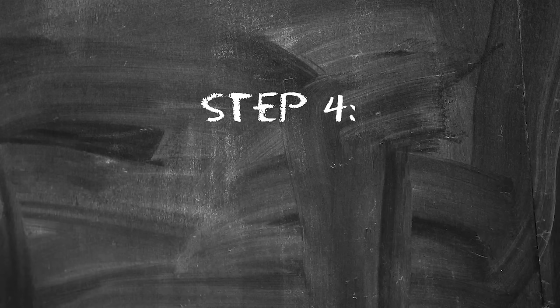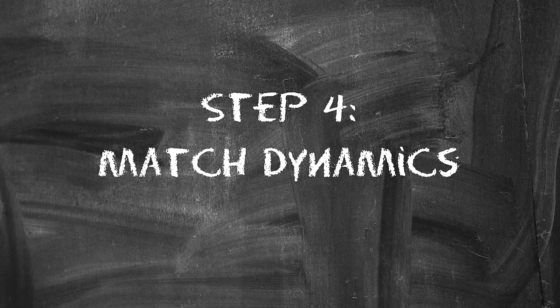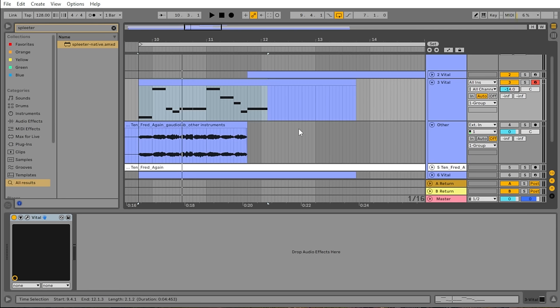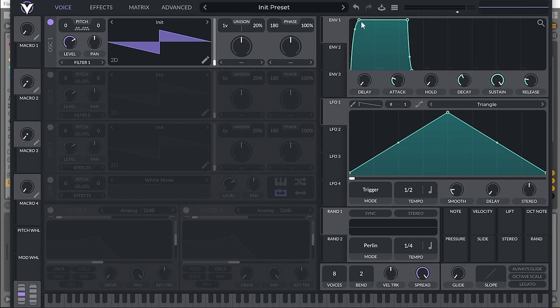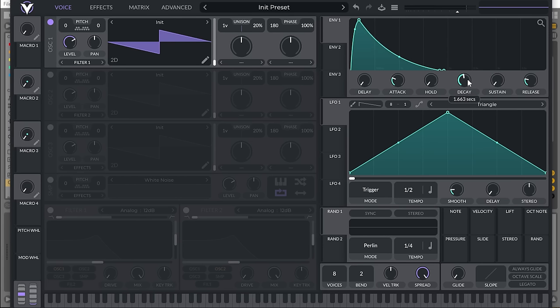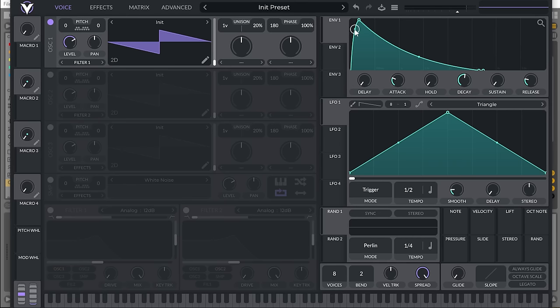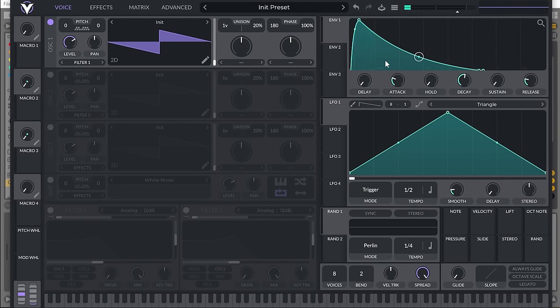Step number four, match the dynamics. Now let's match the dynamics of the original. This is one of the easiest parts, but it's often overlooked. While we're adjusting envelope one, which controls dynamics, we're ignoring the timbre of the sound. We only care about how the volume evolves throughout the sound. Is the attack immediate, or does it swell like this sound? How long does it take to decay, and how steep is that decay?